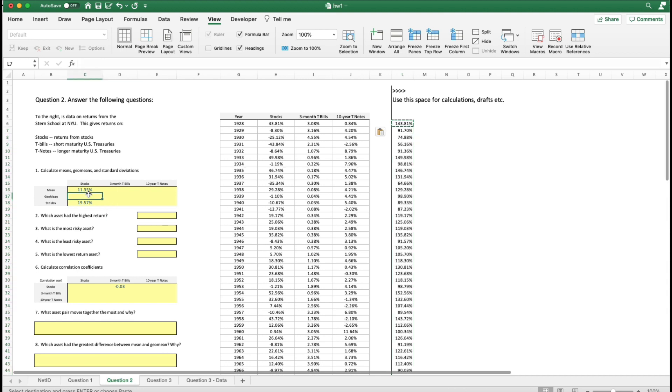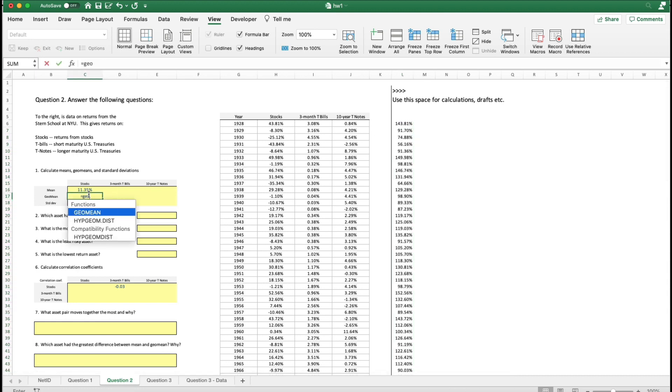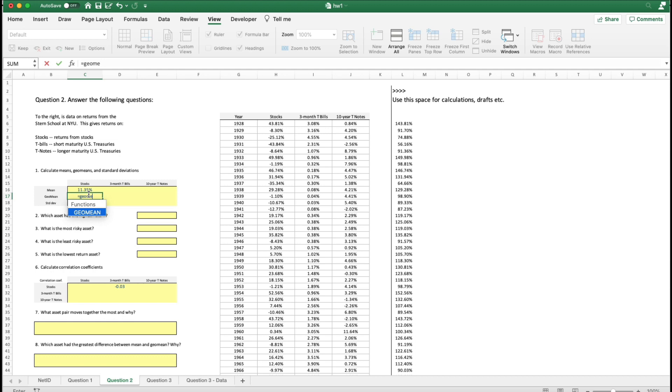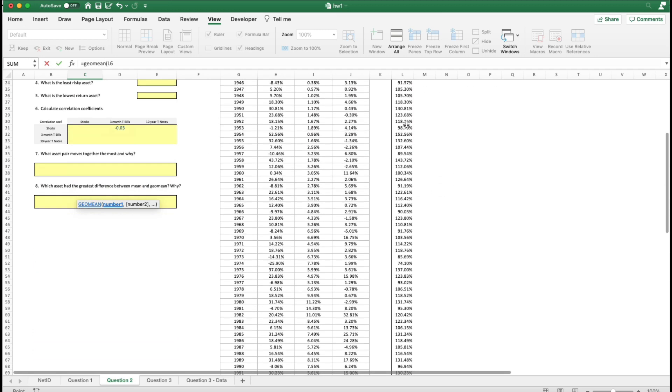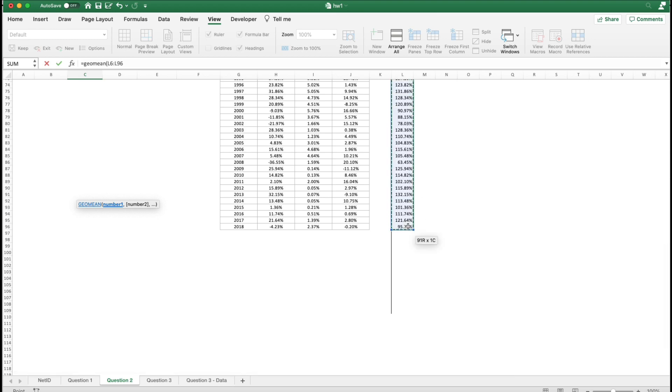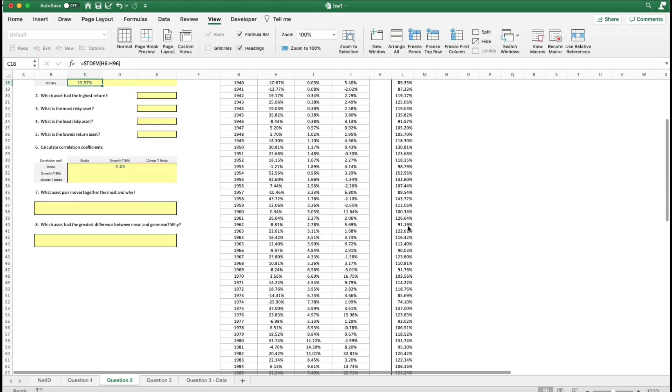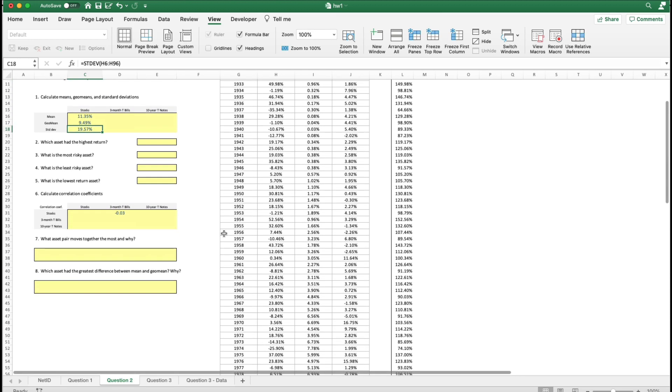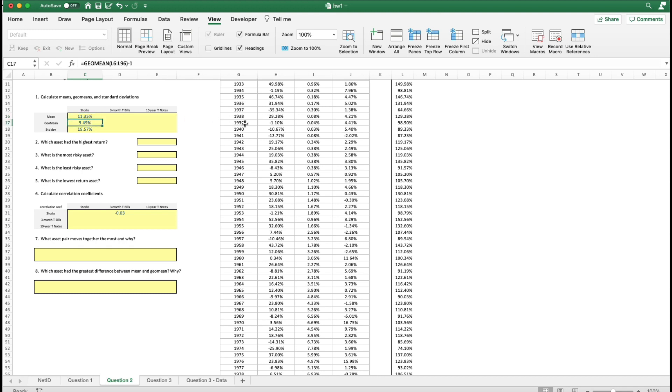Then we're going to do the geometric mean function. And our geometric mean is 9.49%. Now note that it is less than the stock mean.